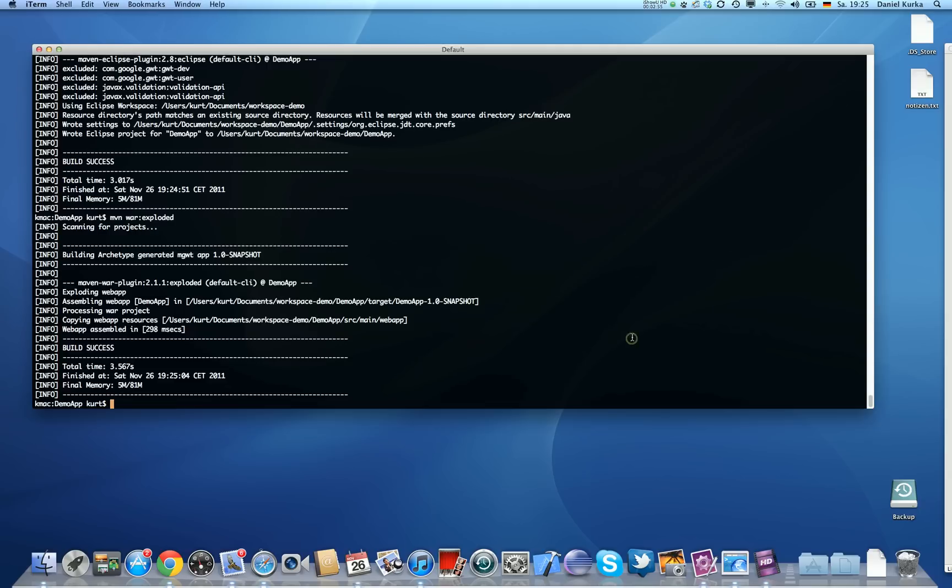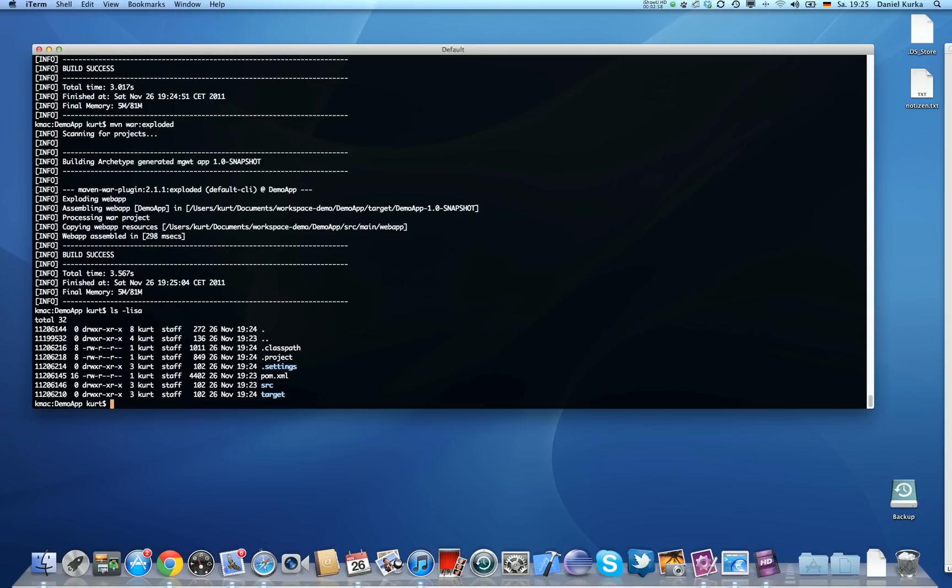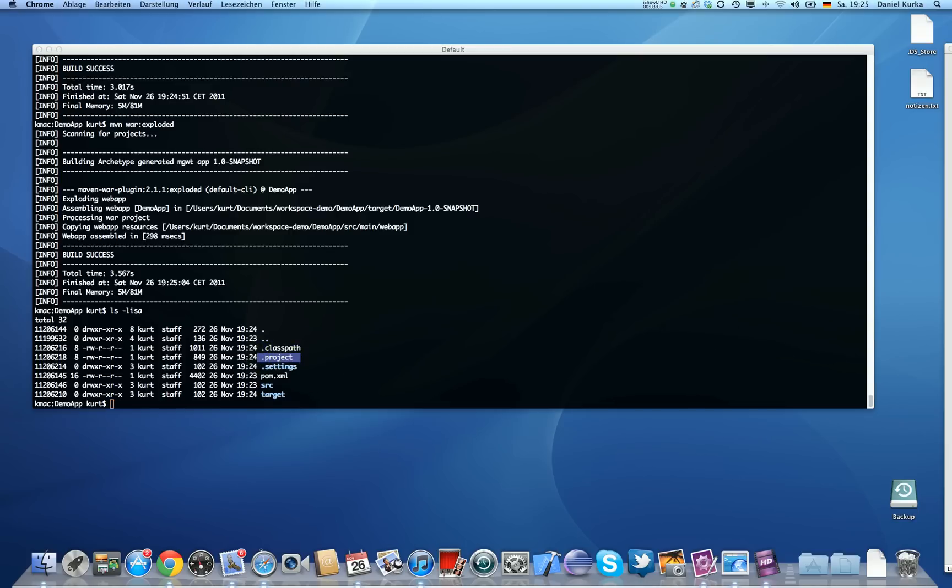Now we have all the necessary files on the hard disk. Let me show you. So you can see we do have a classpath file, a project file, settings and so on. And right now I'm going to start importing this into Eclipse.